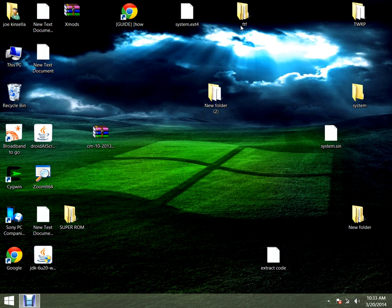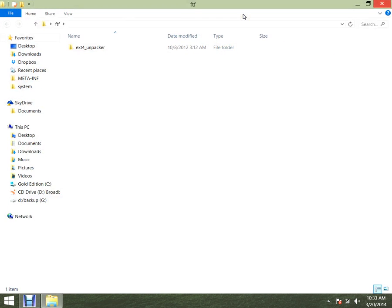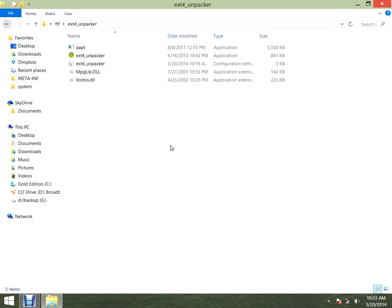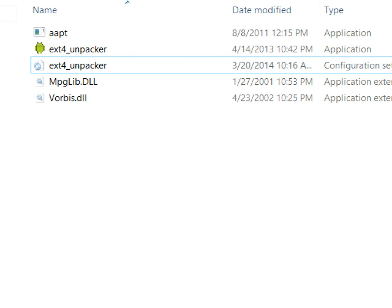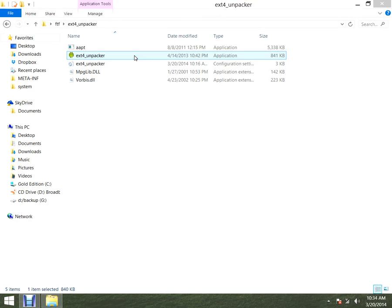When you have that on your desktop, you download this software called FTF Extractor. I used other ones but they kept asking me to put in a compression number, and it kept saying the page file was incorrect — I lost interest. So with this software, the EXT4 Unpacker, that's what you want to be using.